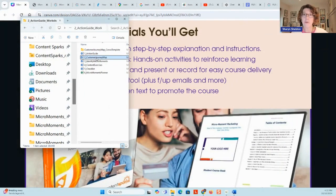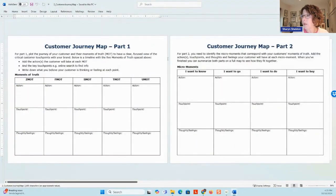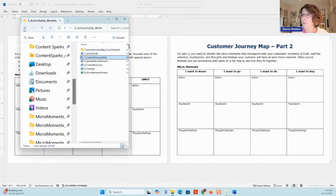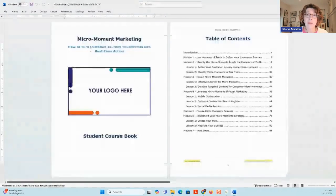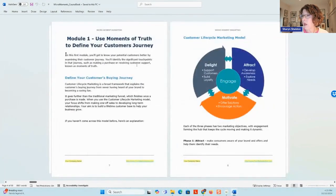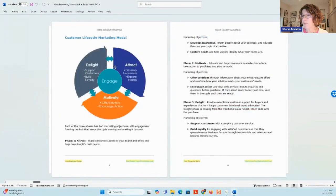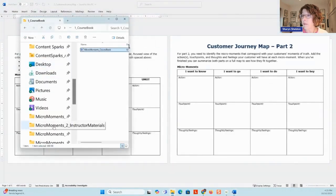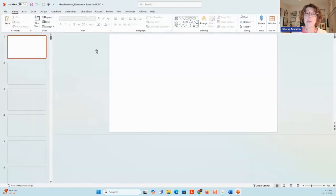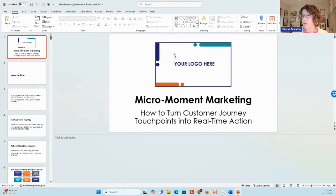The customer journey map is important because we've given it in two forms: a Word document as well as a Canva template. If I open it up, you'll see it has four different pages. The first part is where they're looking at their moments of truth. And if I open up the course book again, I'll show you what the moments of truth are. Don't worry if you're not familiar with these things because it's all explained in the course book. There's an overview and you get this graphic — this is the customer lifecycle marketing model. It might be easier to show you this on slides instead. The slides are in your instructor materials — this is the other key part of your course. This is for presenting or recording video, and it's all brandable — you'd just put your own logo in and add your own styles.